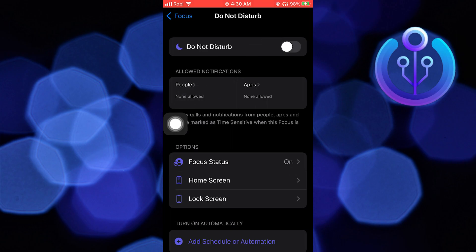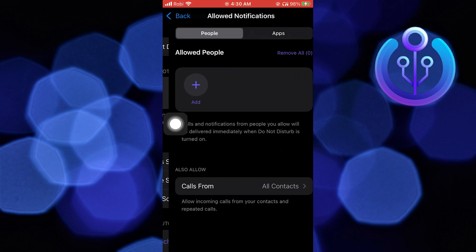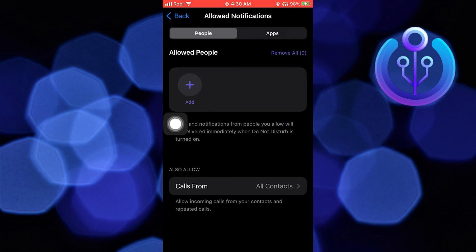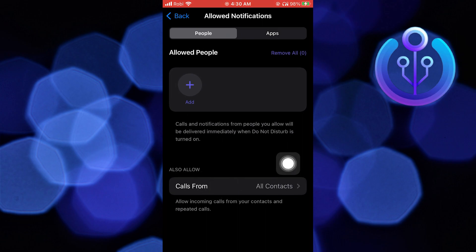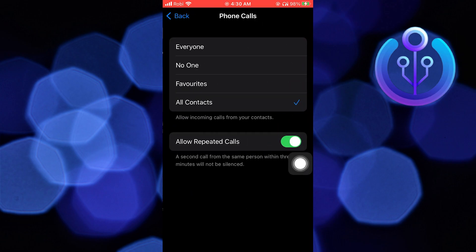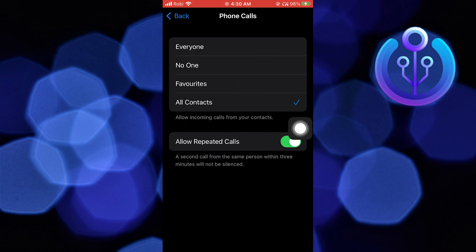Here go to People. Next tap on Calls From. You can see all the options here. Set this to No One.